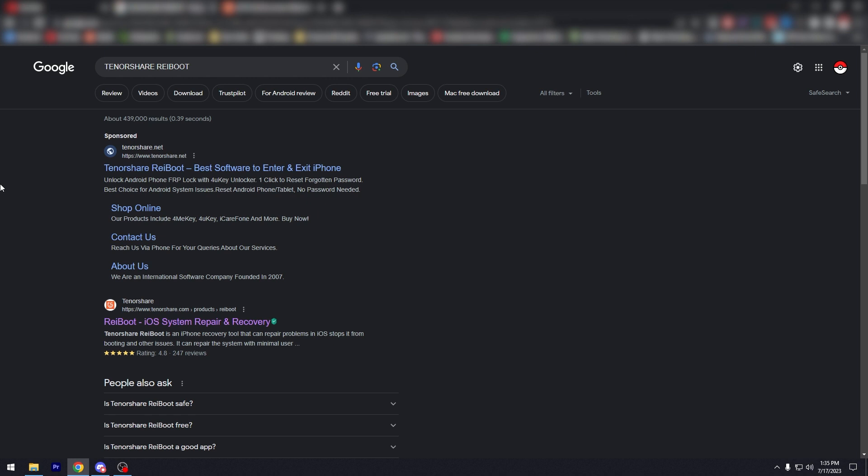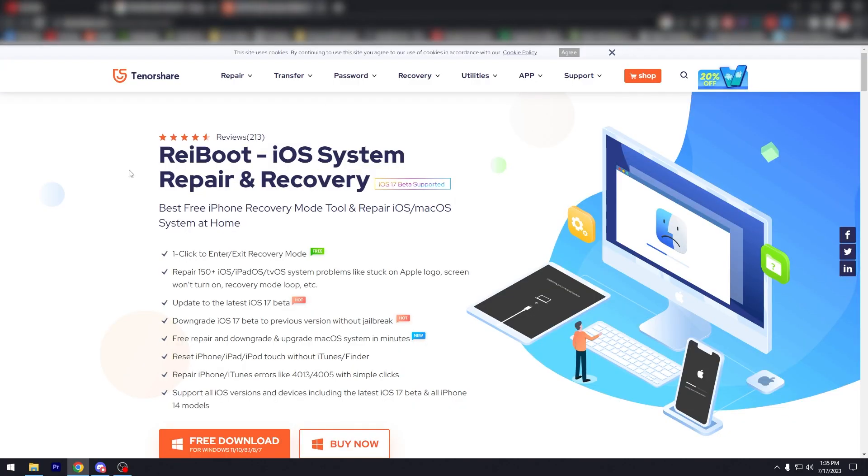So it says here Tenorshare Reboot is an iPhone recovery tool that can repair problems in iOS that stops them from booting and other issues. If you click on this, you're going to be brought to this website.